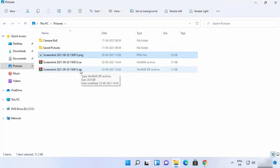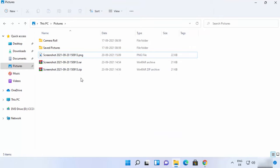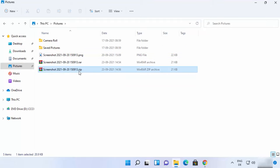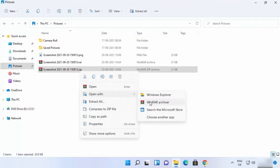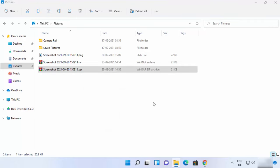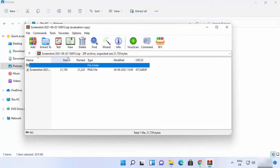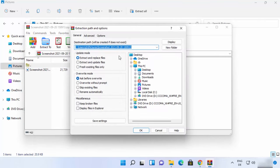The zip file is now created. To extract it, right-click and choose Extract All, or click Open with WinRAR archiver. This opens the WinRAR window where you can see the compressed file. From there, click the Extract To option to choose where you want to extract the file.